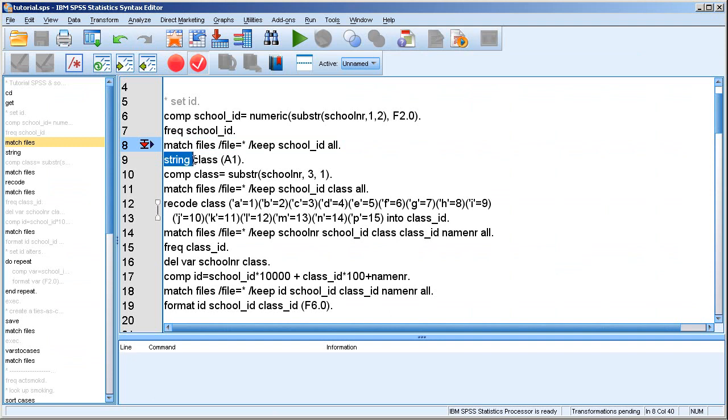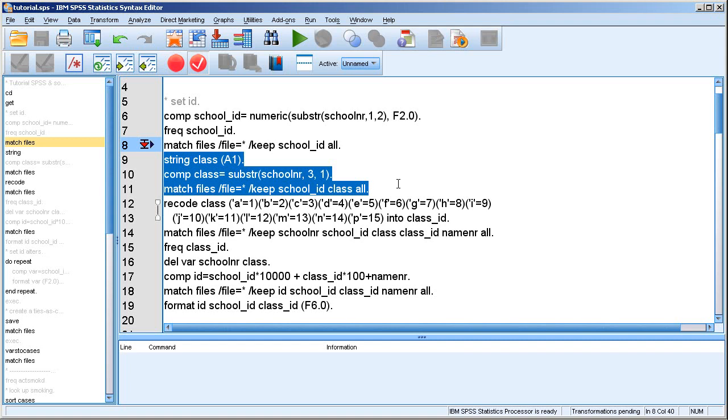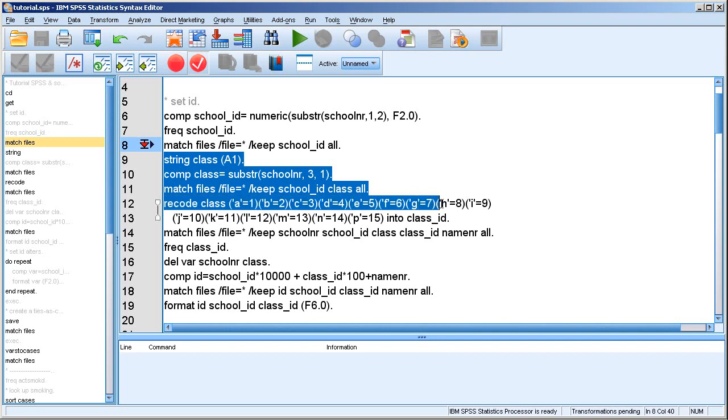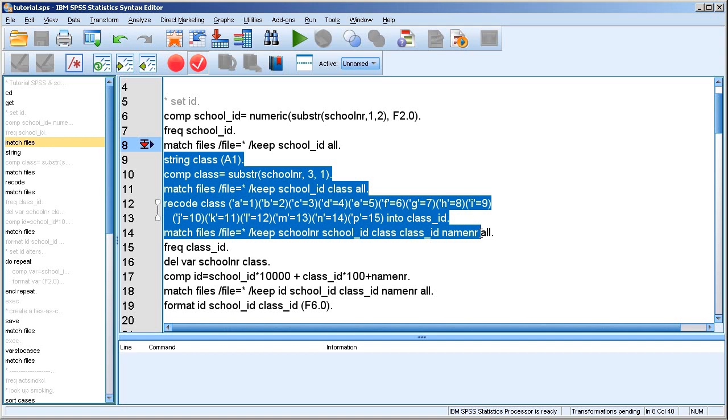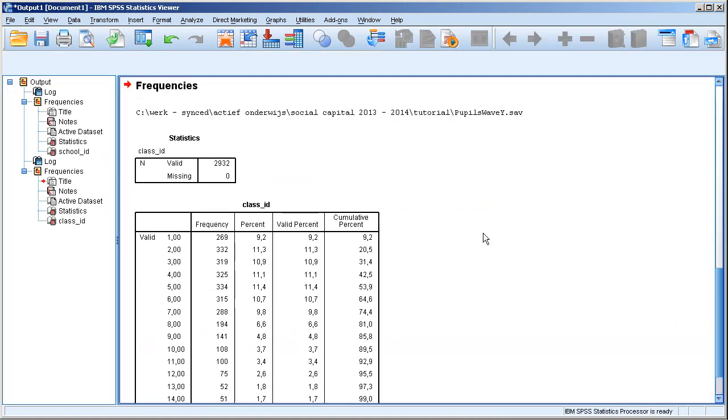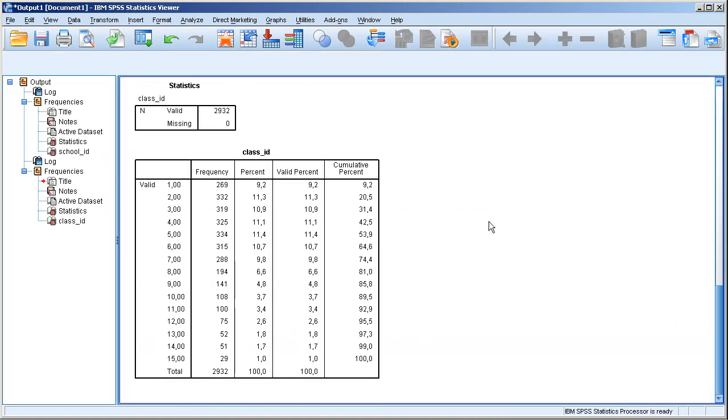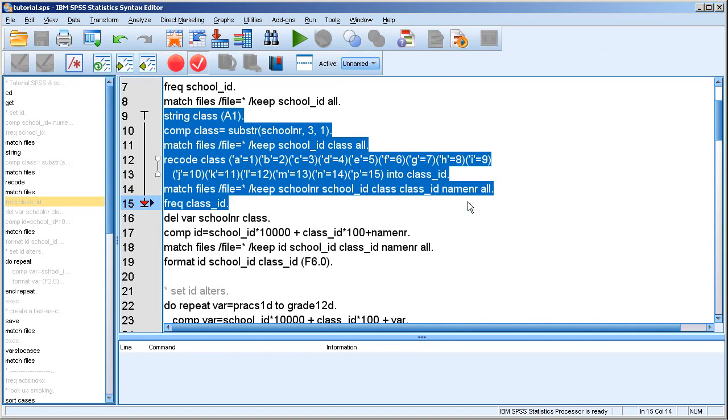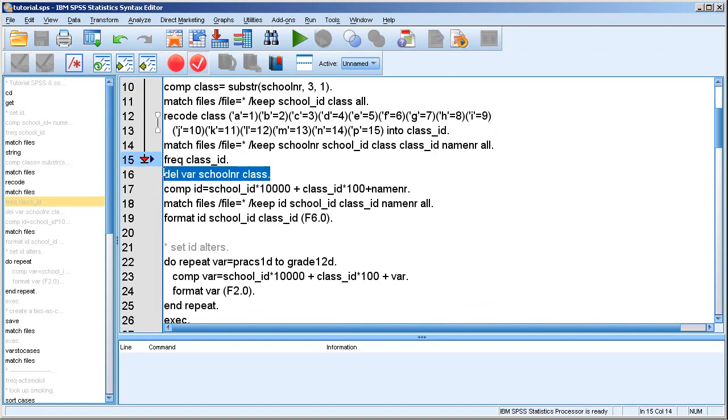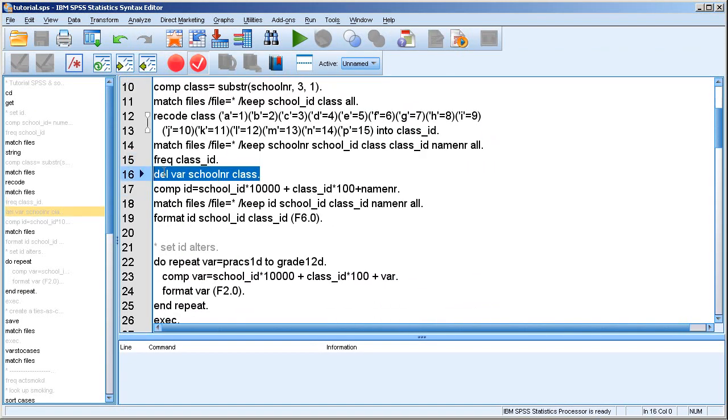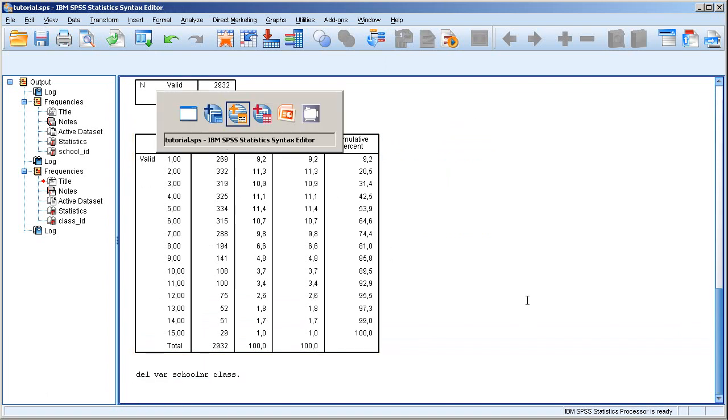Okay, and in the same way, well not exactly, but sort of the same way I extract the class number from the original variable. And you can see that here. So I created the variable class ID. There are a maximum of 15 classes within each school. And I no longer need these variables, so I have to delete them.